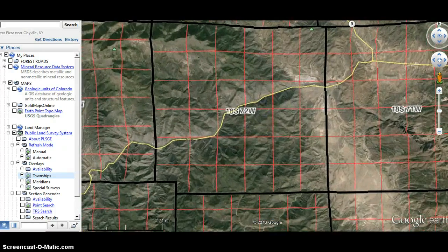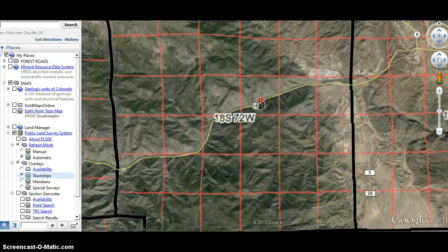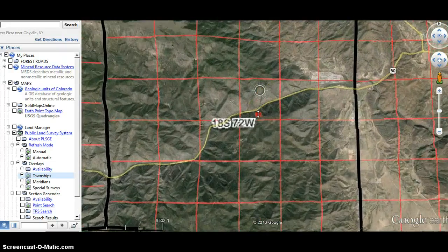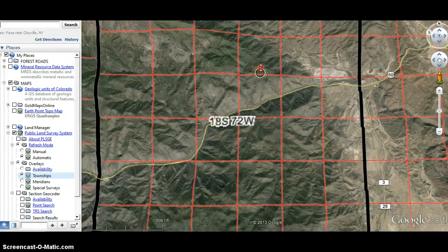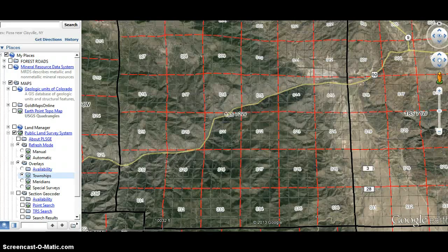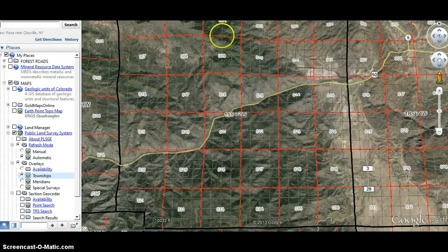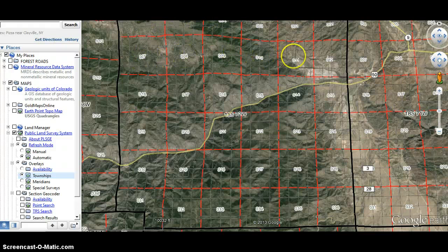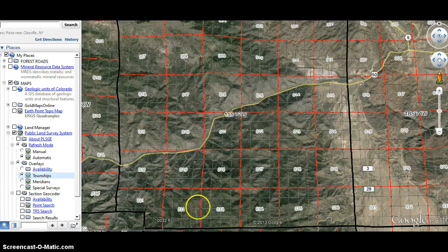I'm going to zoom in a little bit and show you how this works. When it comes up, you should see the numbering system. The top of the township — the 36 square miles — starts with section 1. Section 2, 3, 4, 5, 6, then it drops down 7, 8, 9, 10, 11, 12. It basically serpentines back and forth through the 36 sections that make up a township.